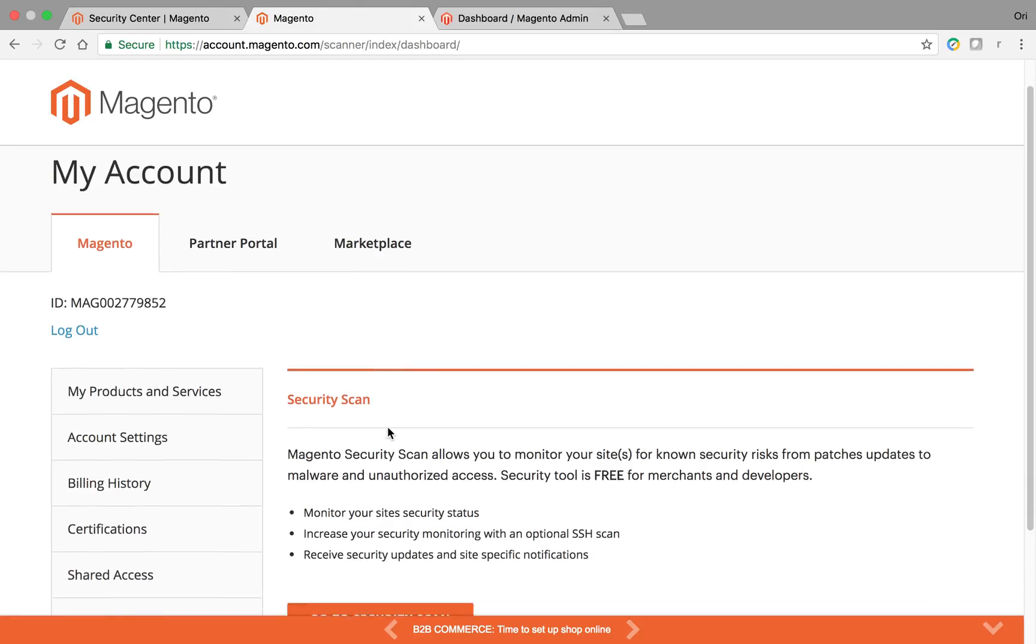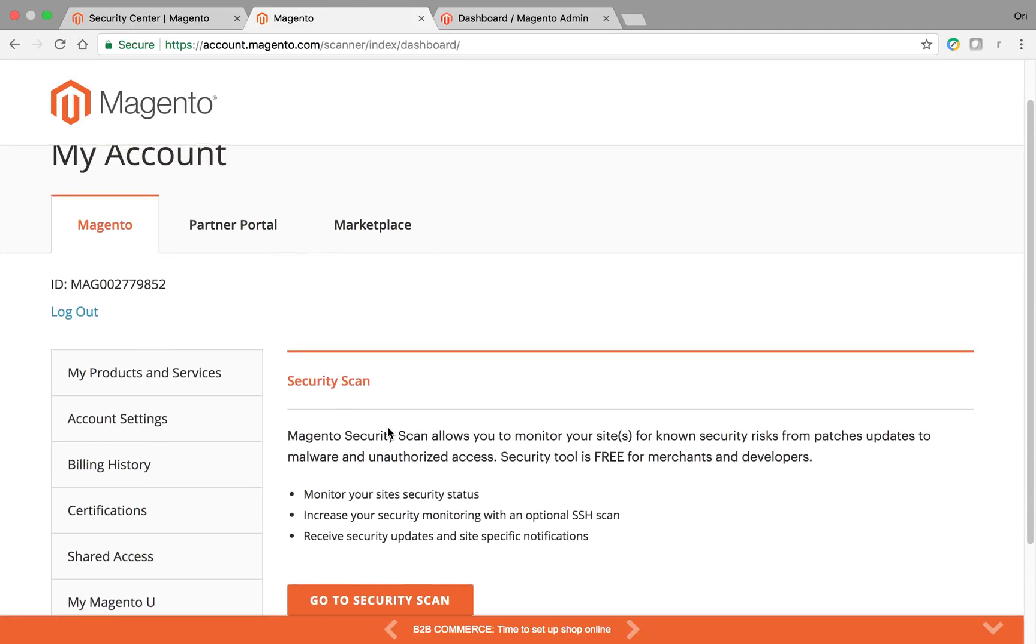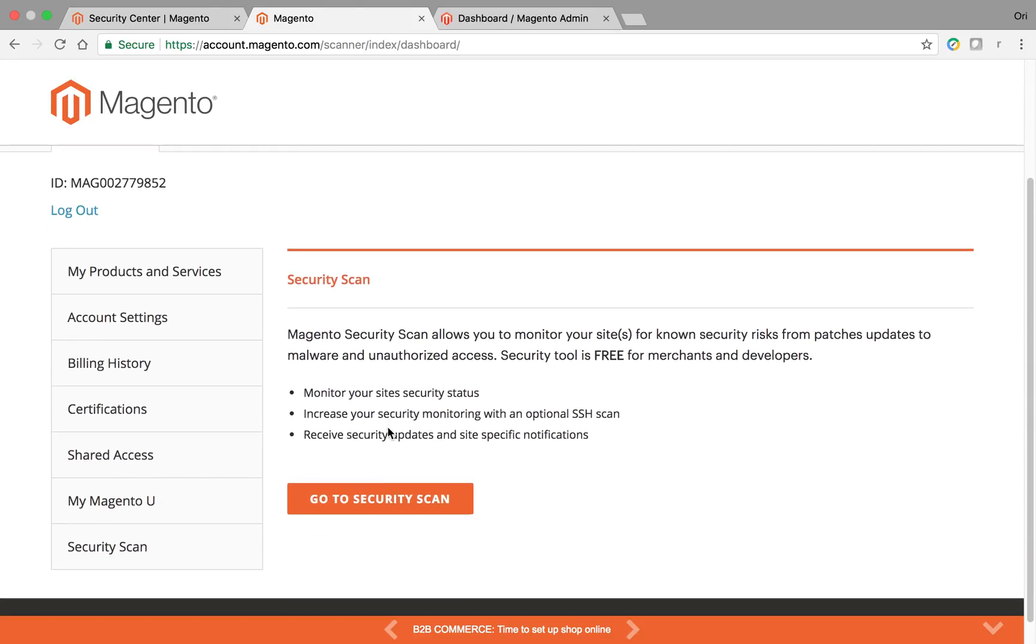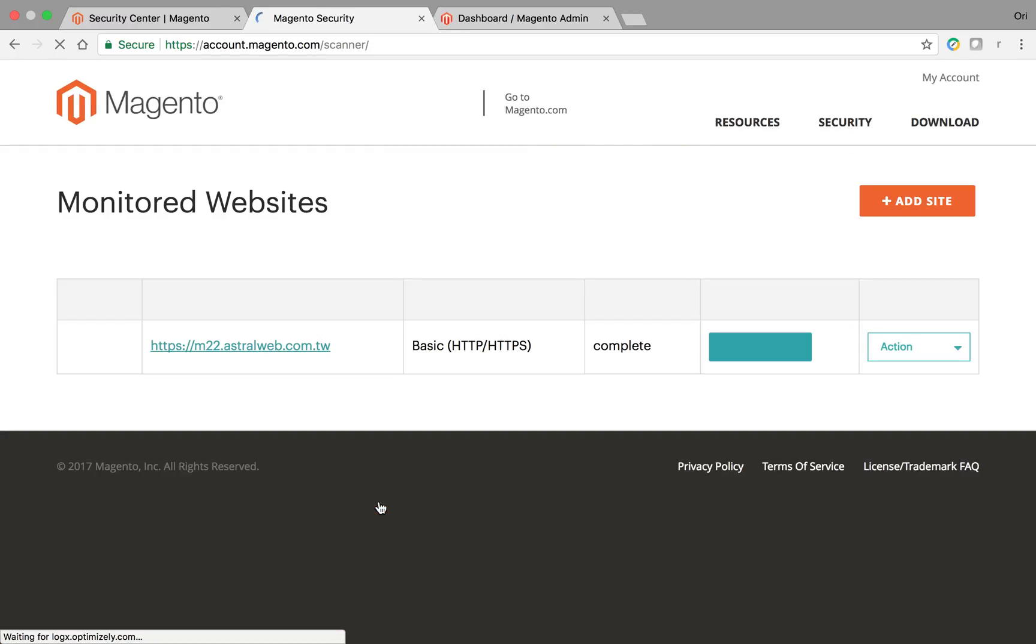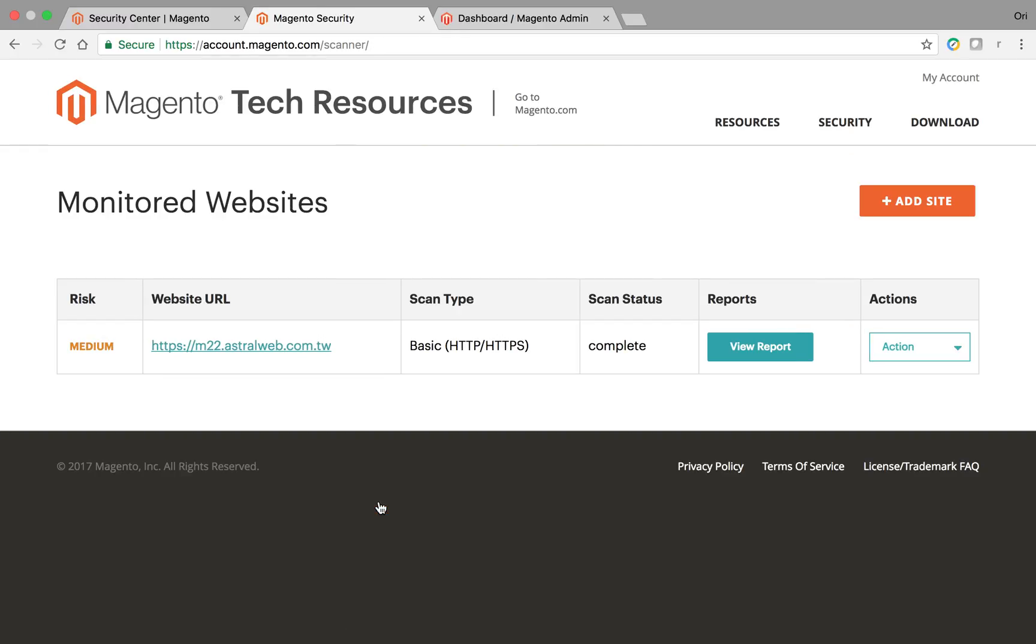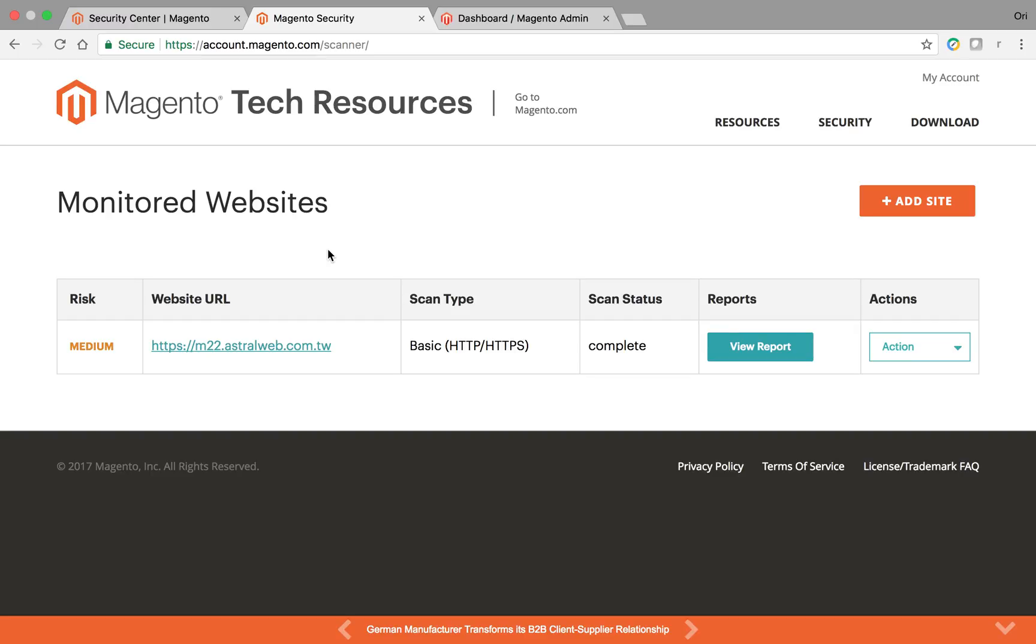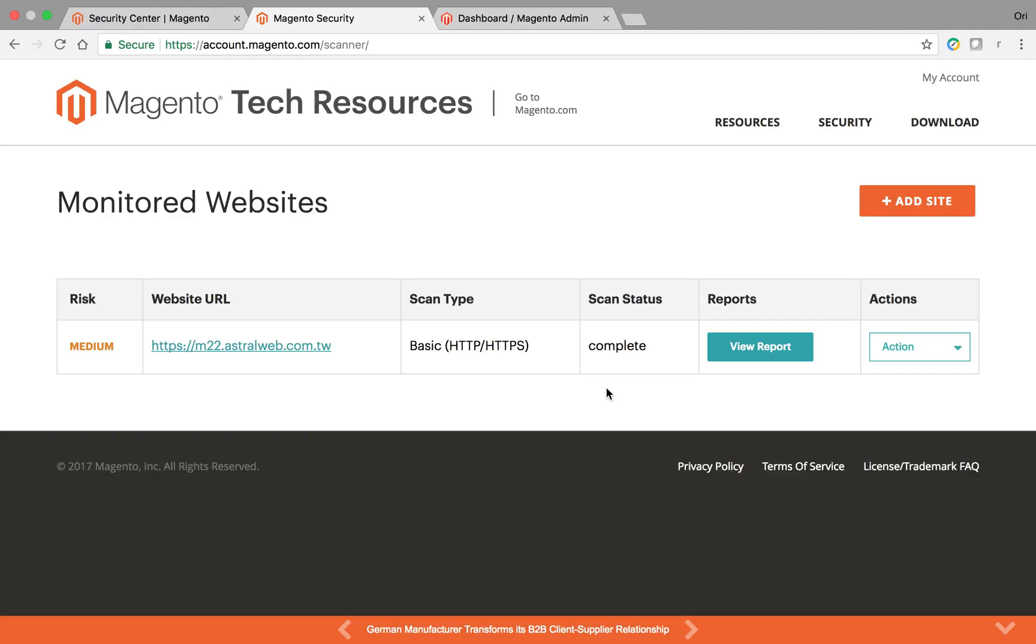So I logged in right now and I'm going to the security scan section right here. What I did is I set up a sample demo site, M22 Astro Web, and I set up the scan. Let me walk you through what's going on, how I set it up, and then let's look at a report on a basic scan that had some issues.